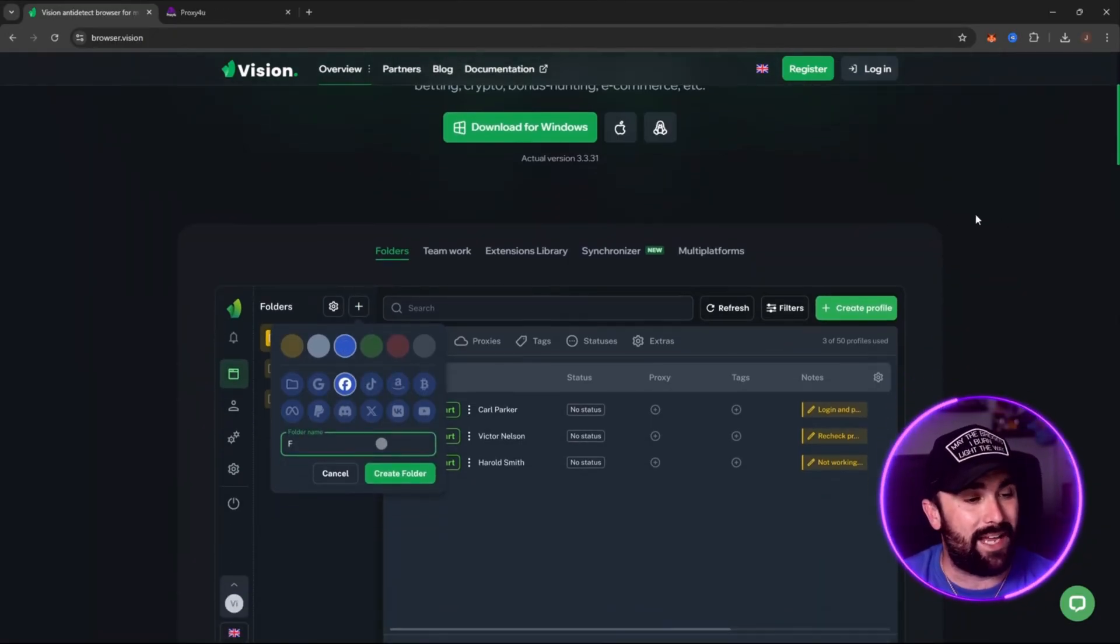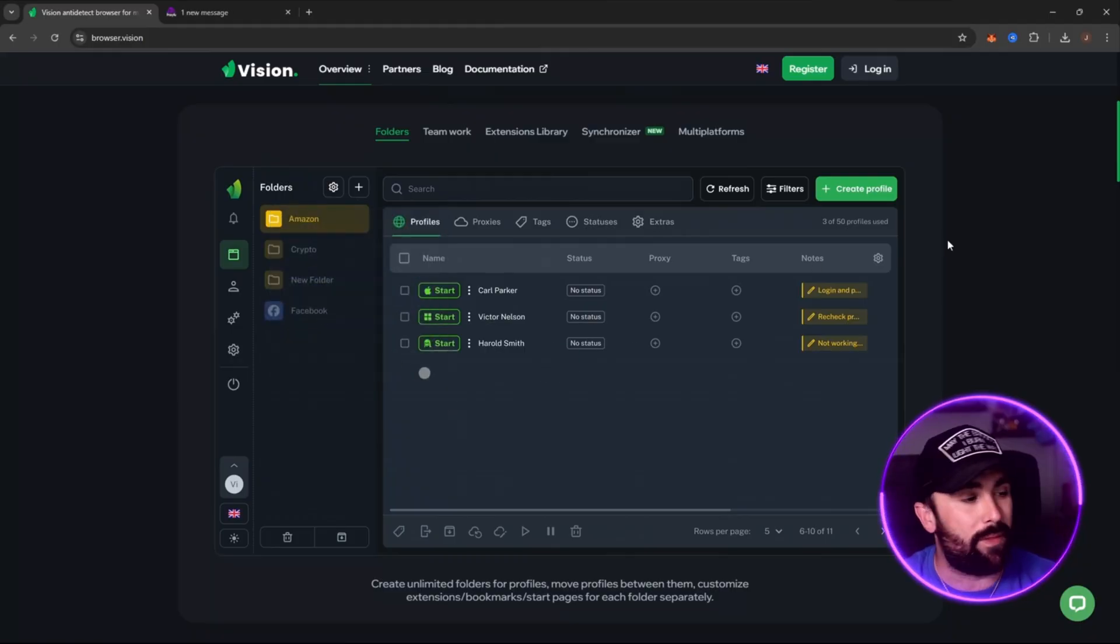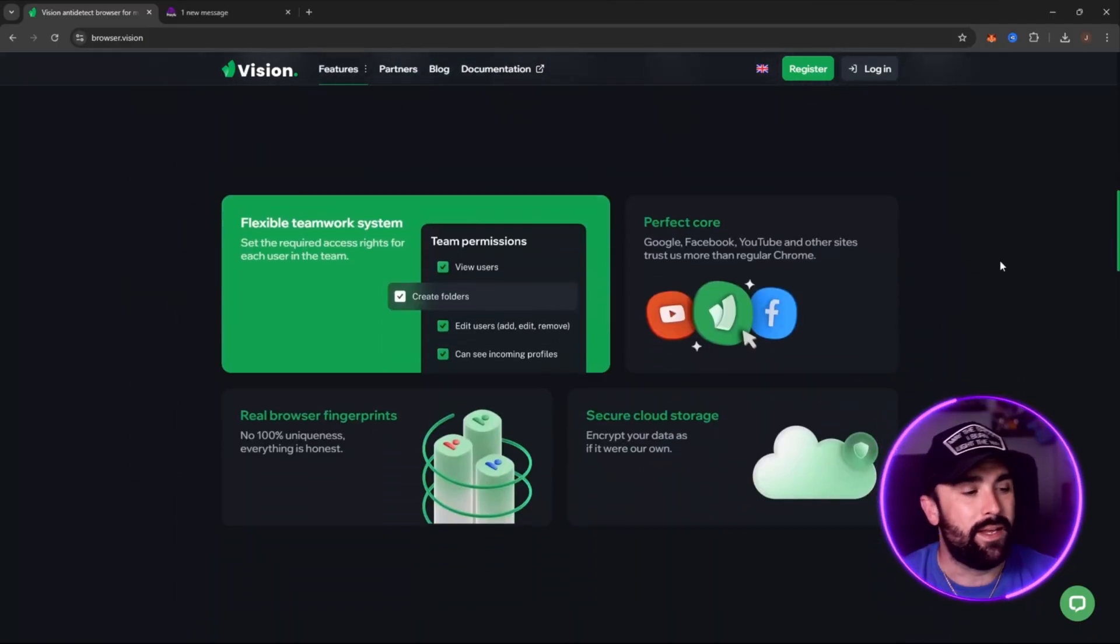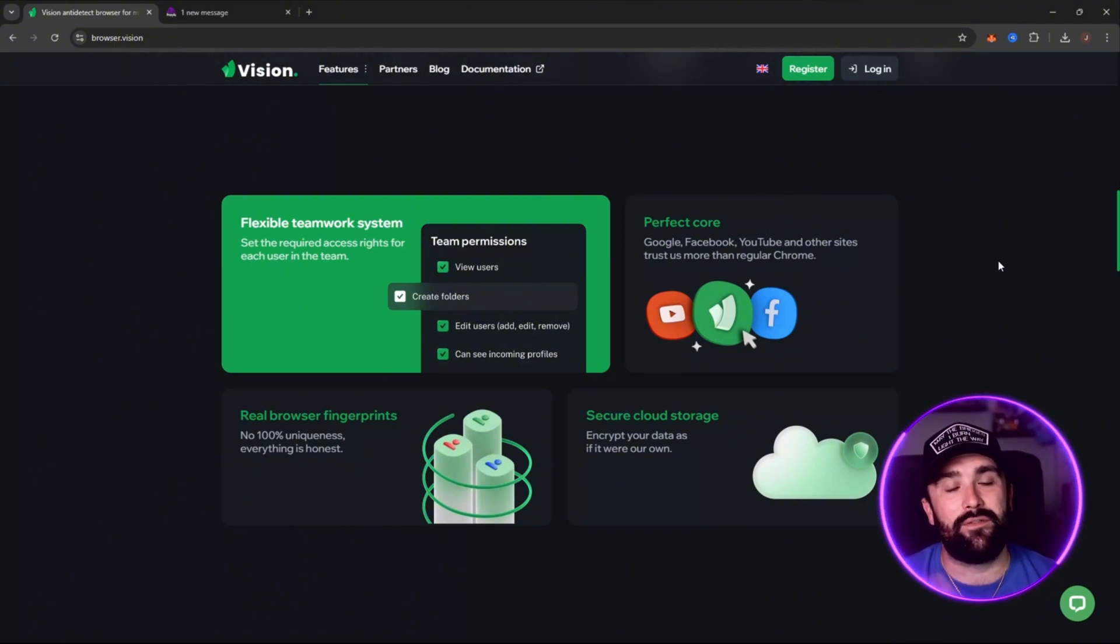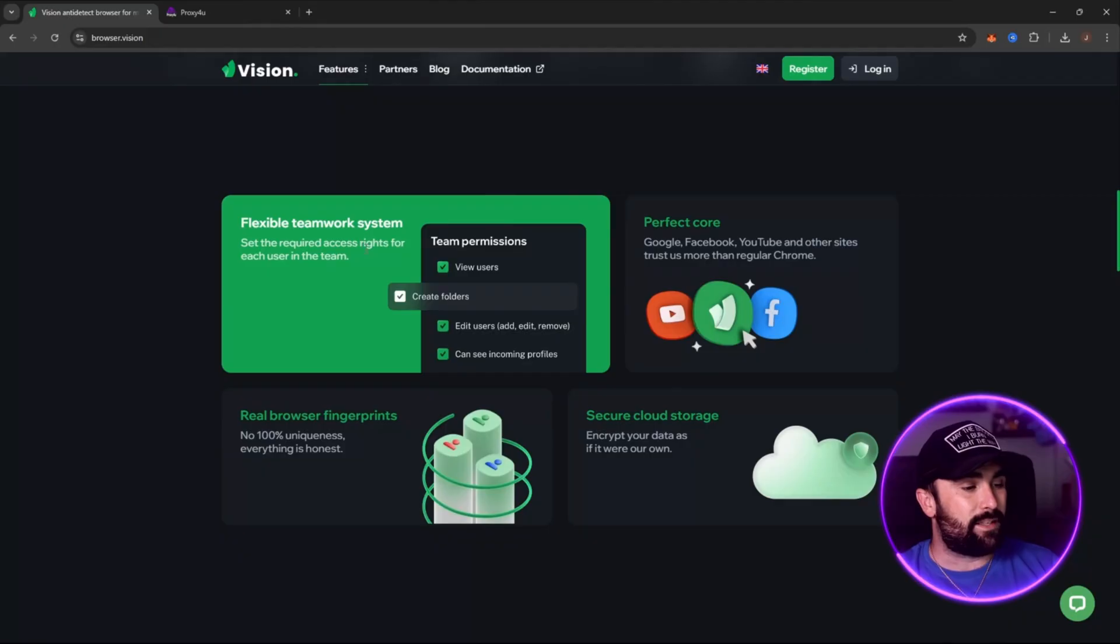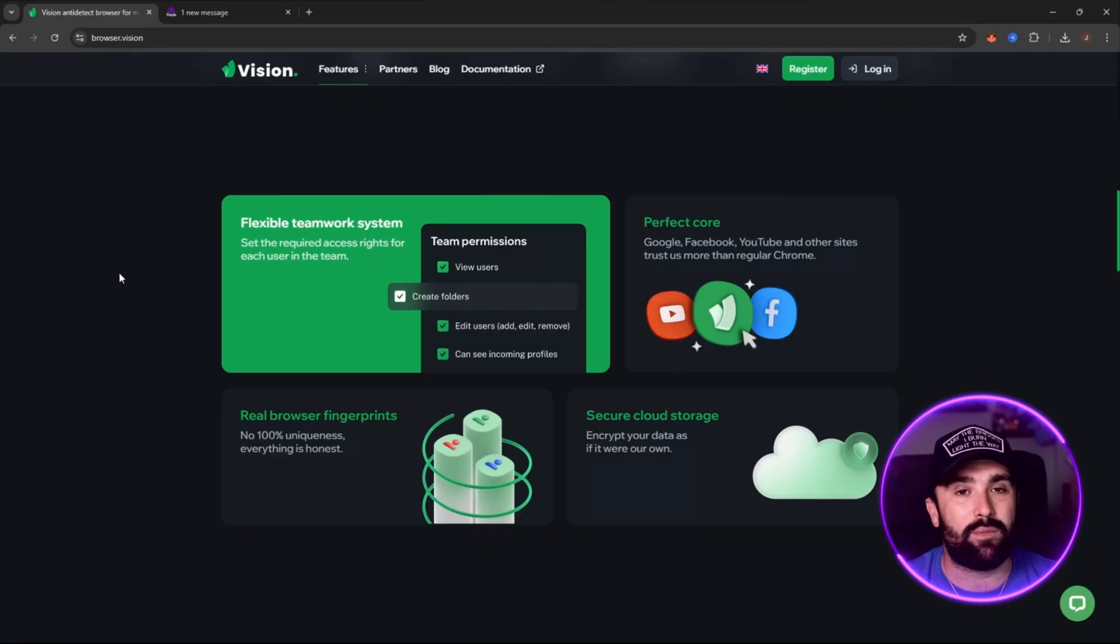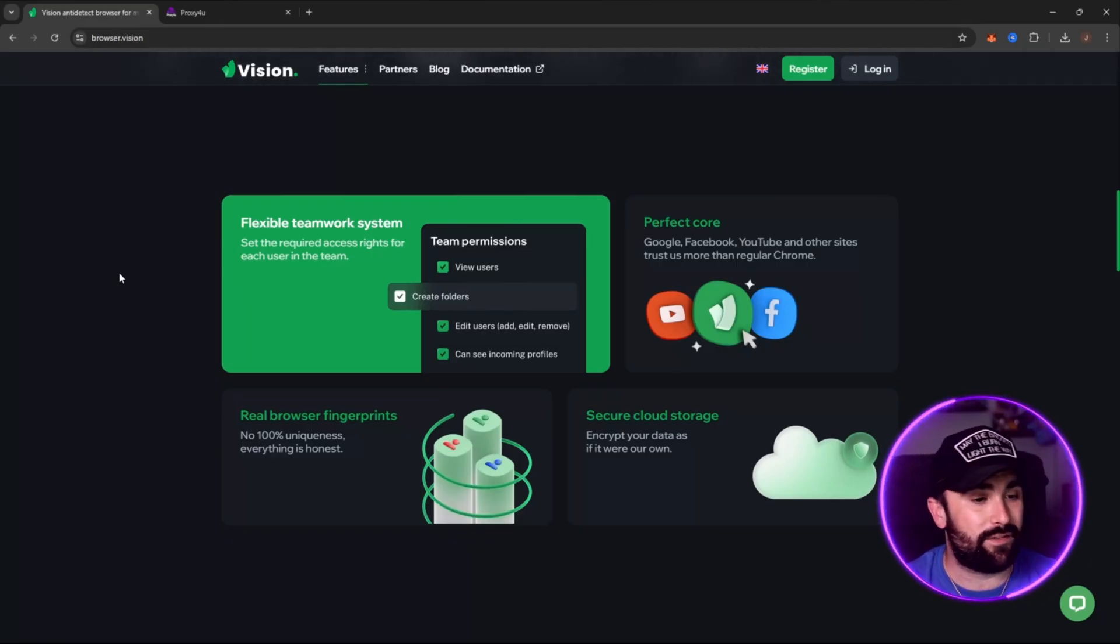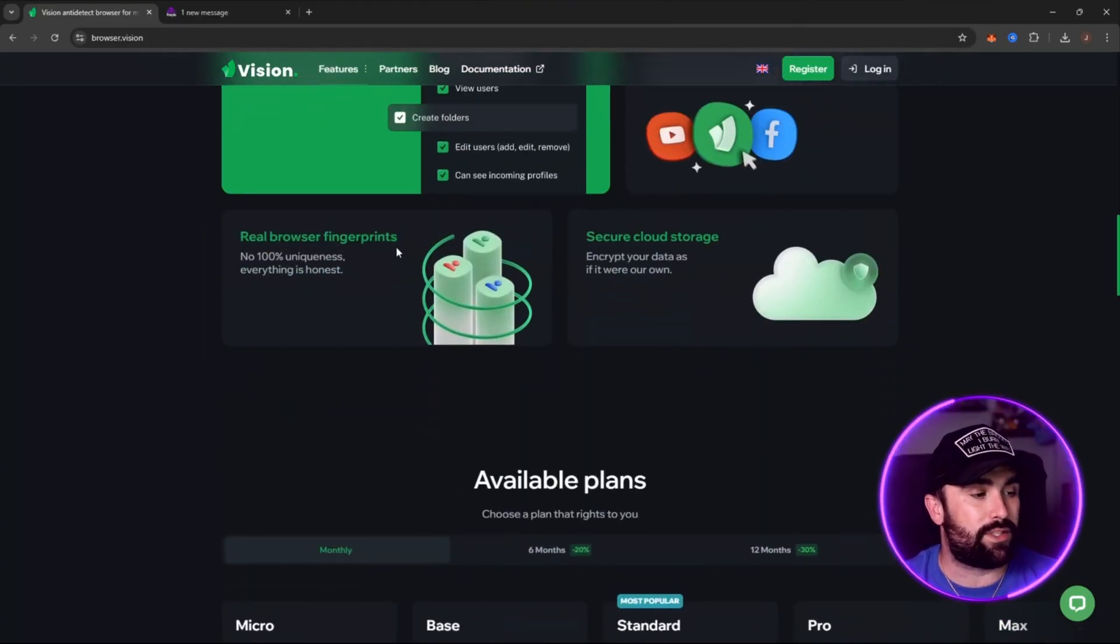This is a little demo of the back office but I'm going to be showing you the app in its entirety in a moment. You get a flexible teamwork system where you can have multiple different people on this one account with different permissions to do different things. It's perfect for the likes of Google, Facebook, YouTube and other sites with real browser fingerprints.